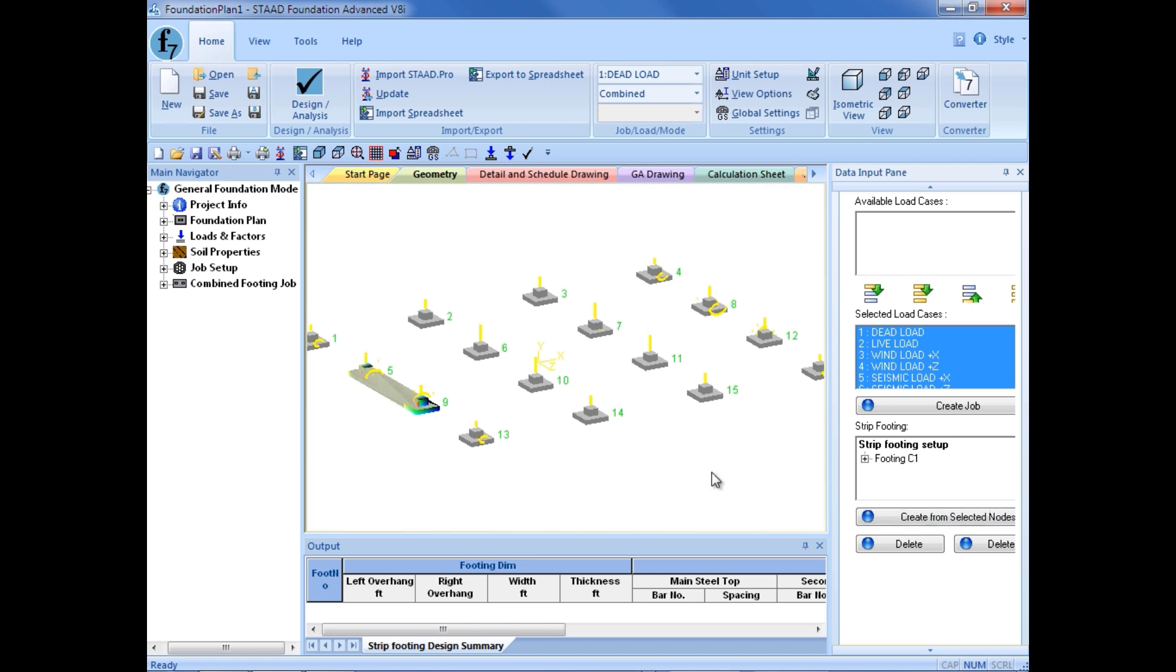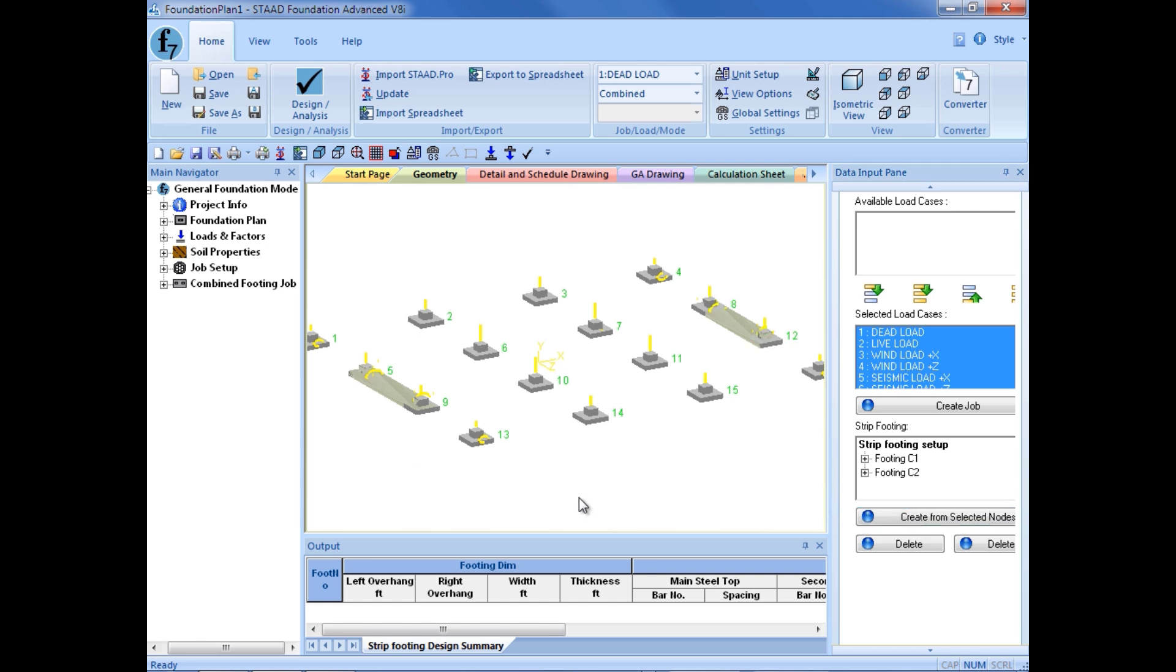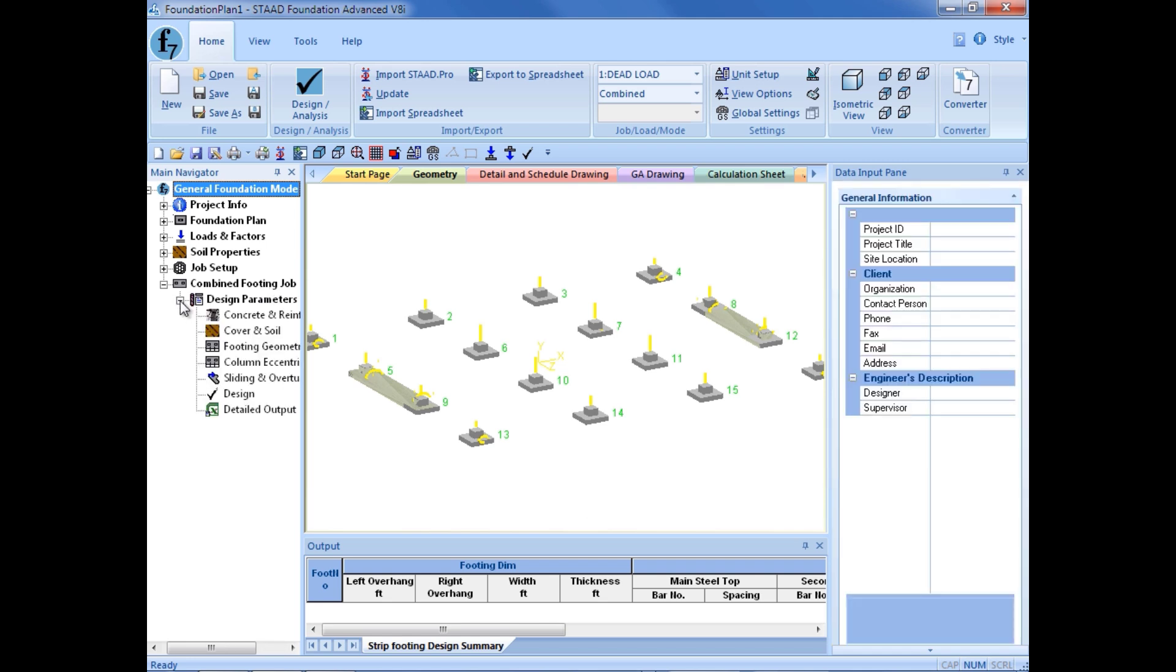I am going to repeat this process again. I unselect everything, hold down my control key, and select supports number 8 and 12. Then, again, I am going to click create from selected nodes. So, now I have created two continuous footings in this job. As I expand the combined footing job folder, I can see that all the design parameters can now be set for these two footings.